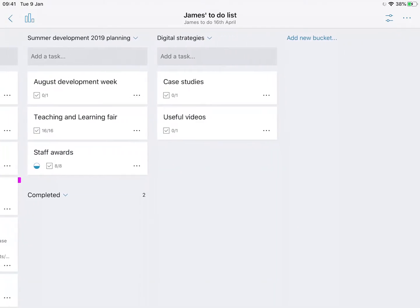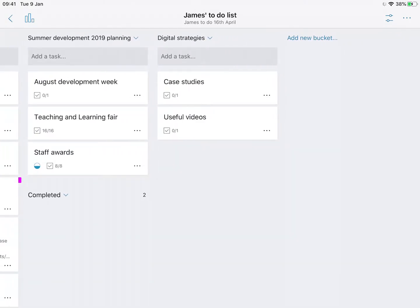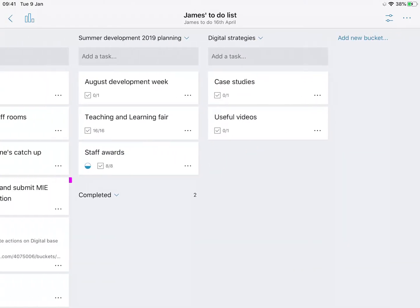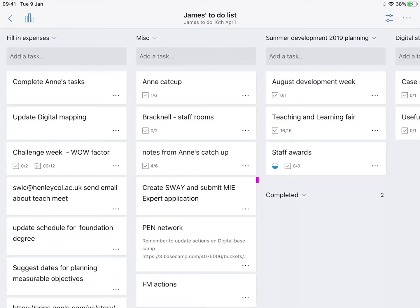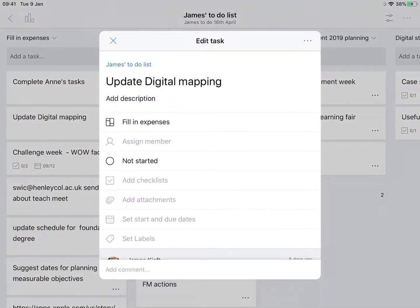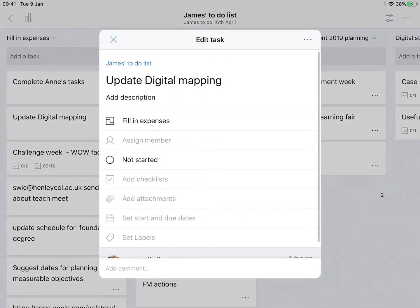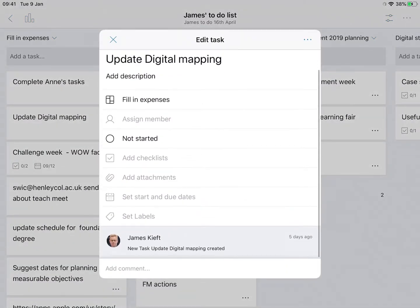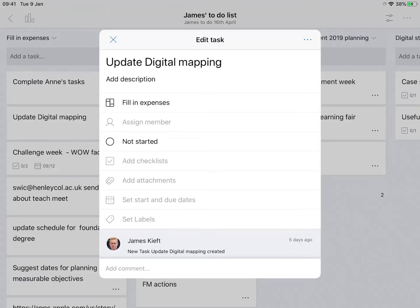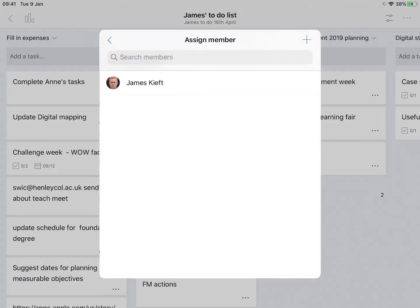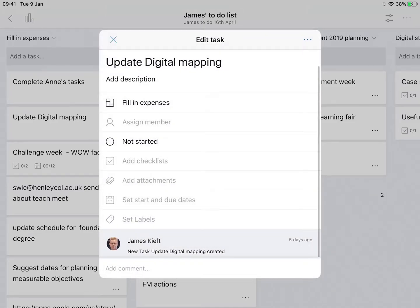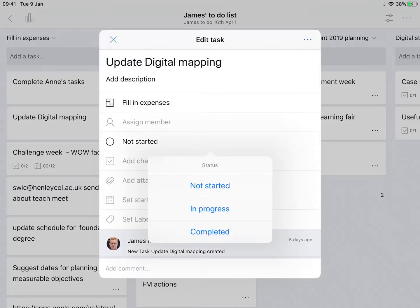And then when I dive in, I can see the title, I can assign it to a particular member of staff, a colleague, I can alter its status: not started, in progress, or complete.